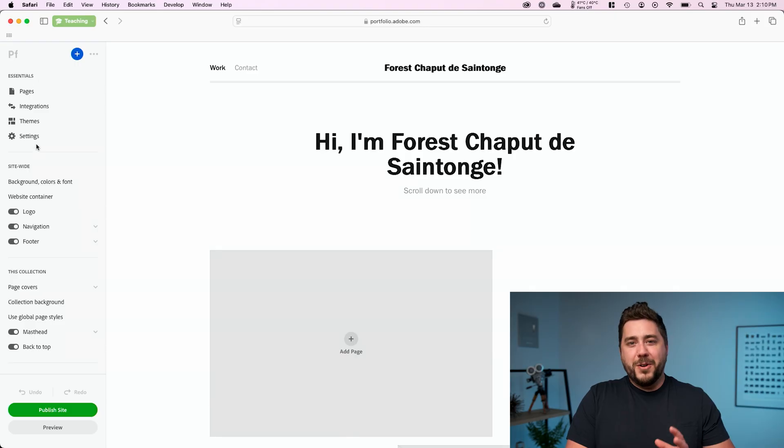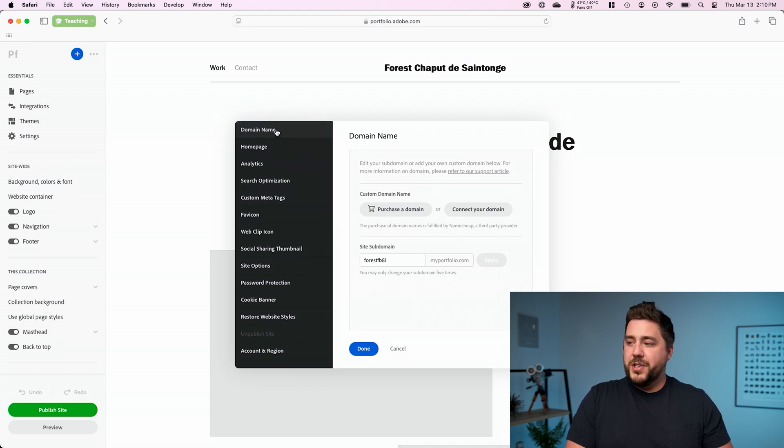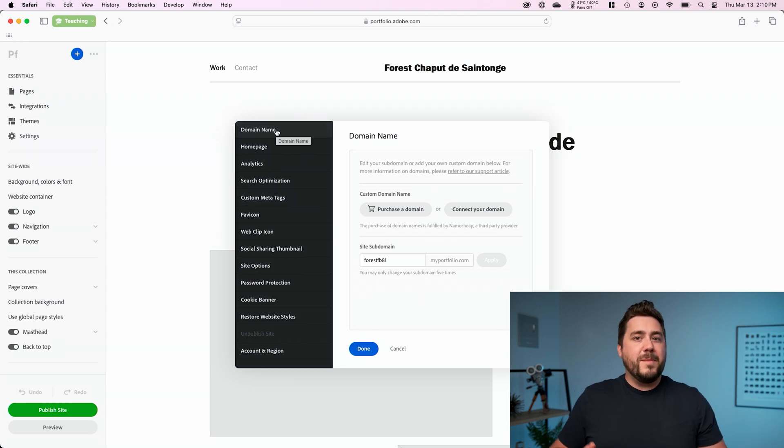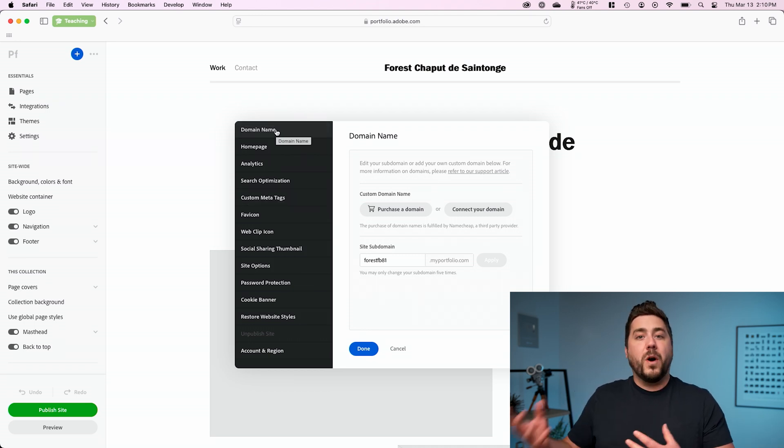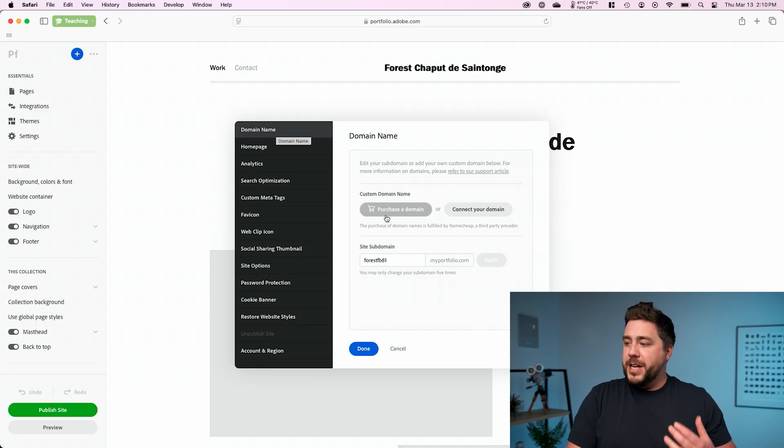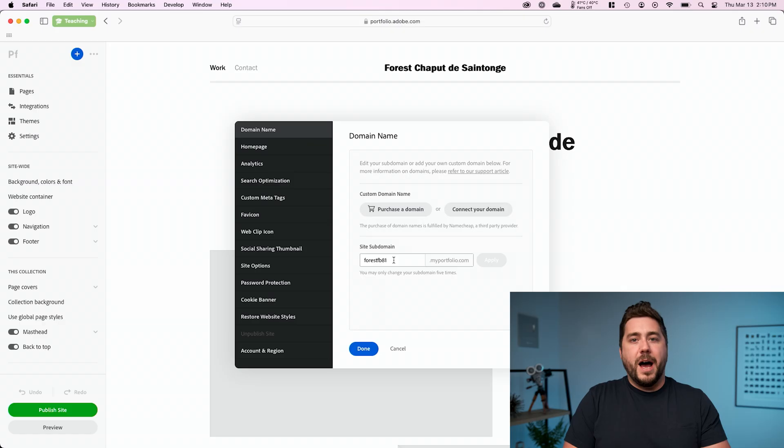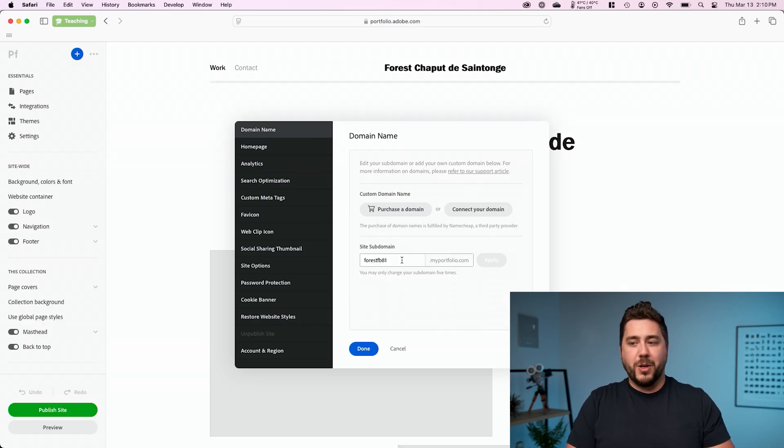And once we get in here, there's a couple things I recommend change at the root level that will trickle down through the rest of our website. I'm going to go to settings up here in the upper left and I want to point a couple things out. The first is your domain name. Your domain name is the URL that someone types in to get to your website. And you'll notice that by default, Adobe has given us a .myportfolio.com URL. In this case, forestfb81.myportfolio.com.